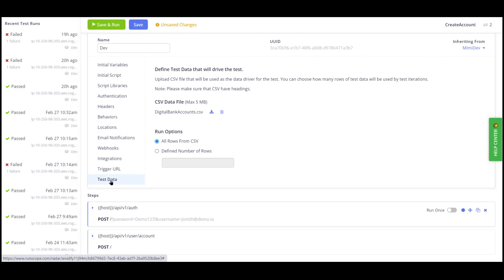We can upload our CSV file in the test data tab and configure the settings to either use all of the data in the file or a subset of data.